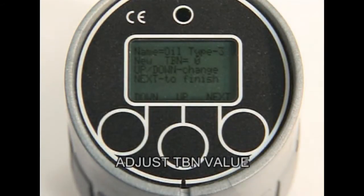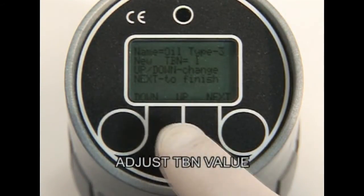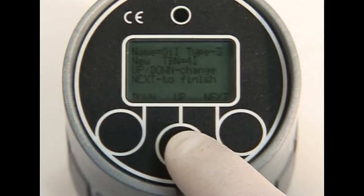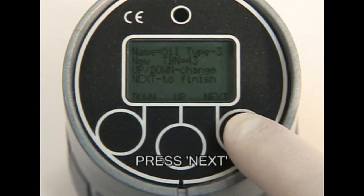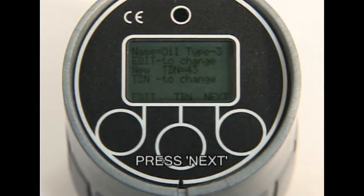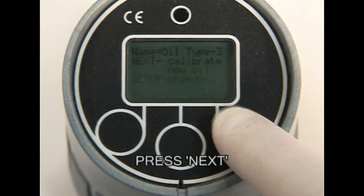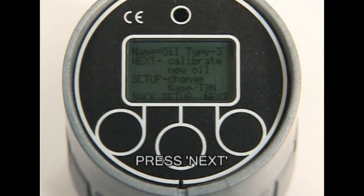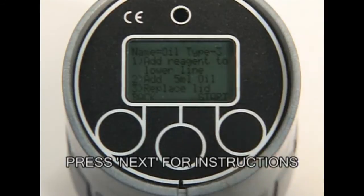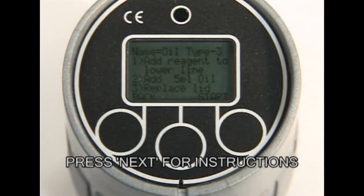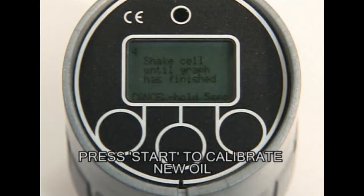Press TBN, then adjust the TBN value using the up and down keys. Press Next to go from the TBN value screen to the oil edit screen. Again, press Next to get to the following menu screen. Press Next once more and follow the on-screen instructions. Press Start to calibrate the new oil.